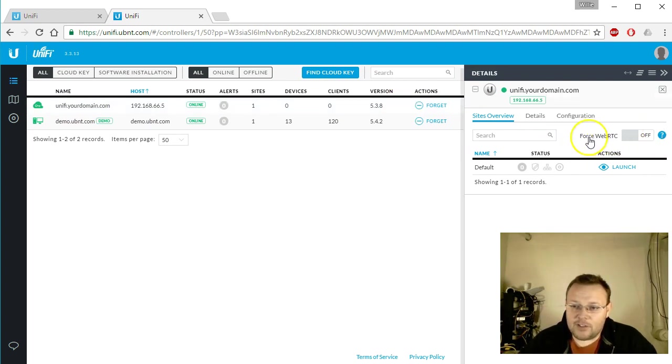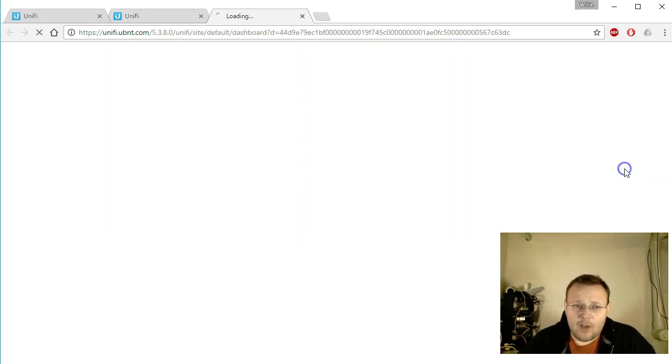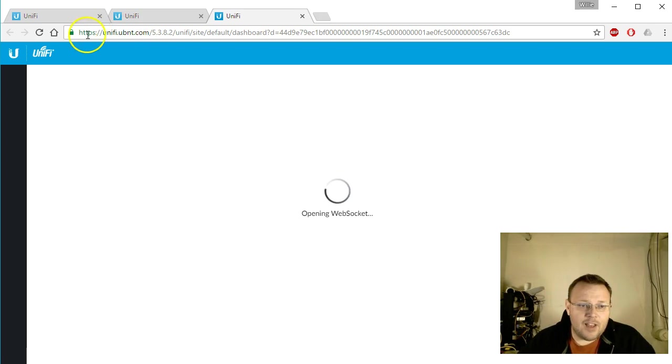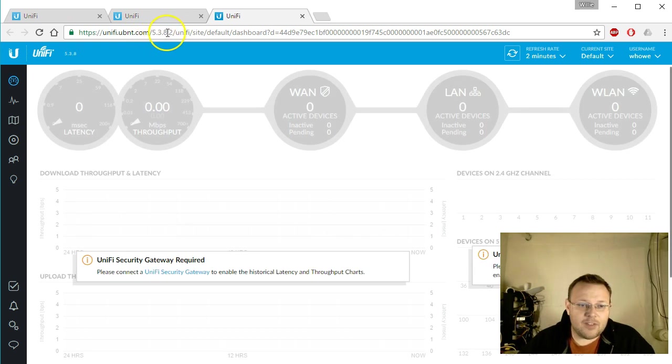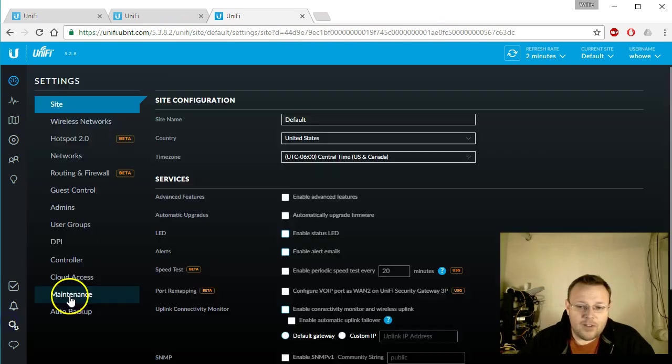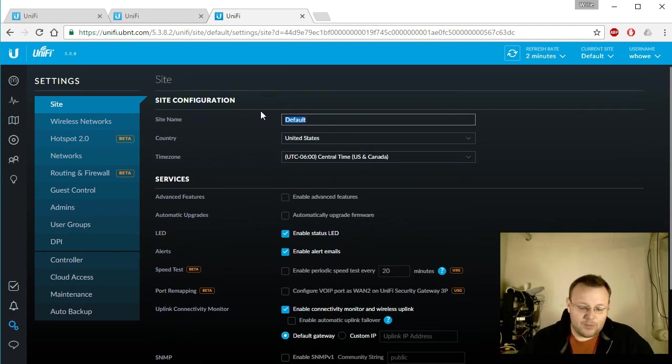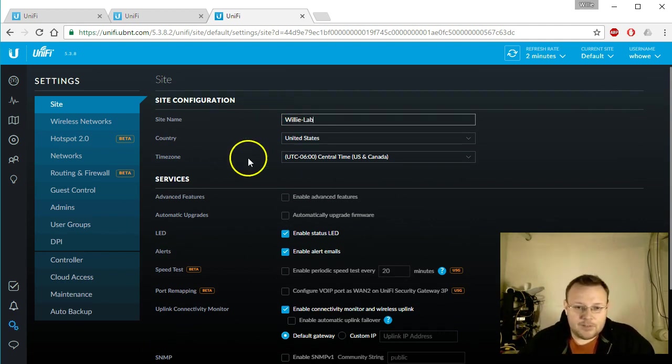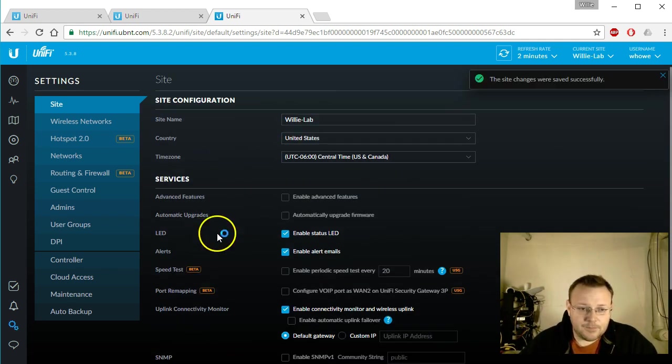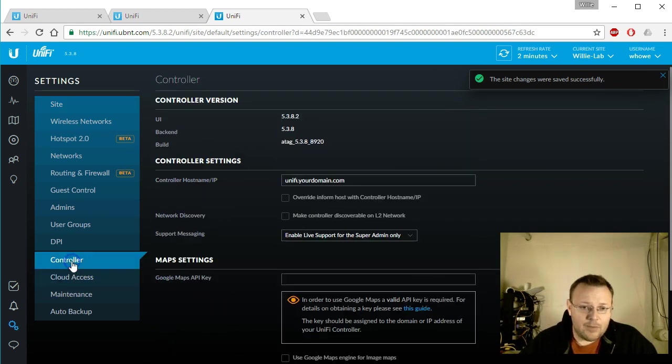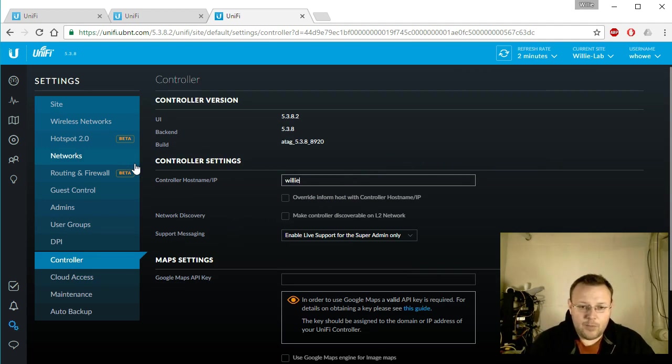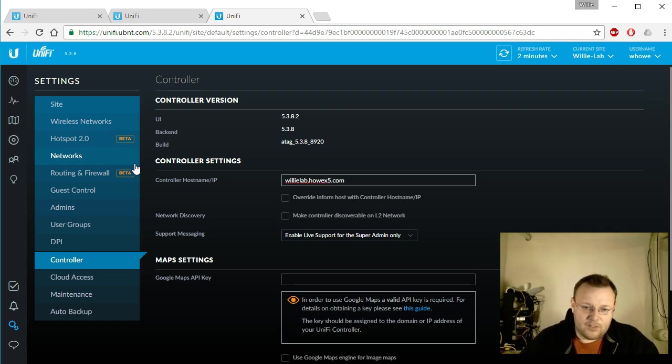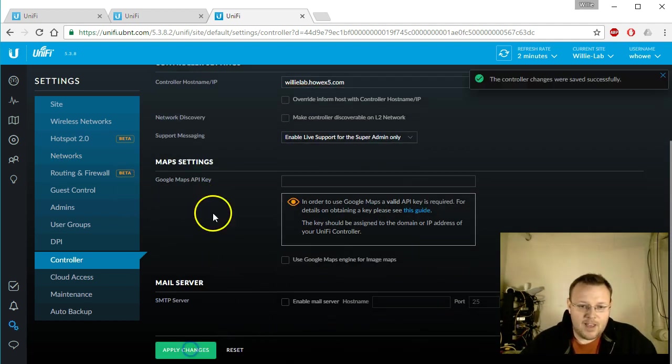We are going to do this force web RTC and then once we do that, once we hit launch, you will see that the URL is unify.ubnt.com 5.3.8.2 unify site default and you can see that this is now the same controller. So if we change this we'll say really lab, save that. And then if we come down here where it says unified at your domain, we'll say willie lab how x5.com and we'll apply that.